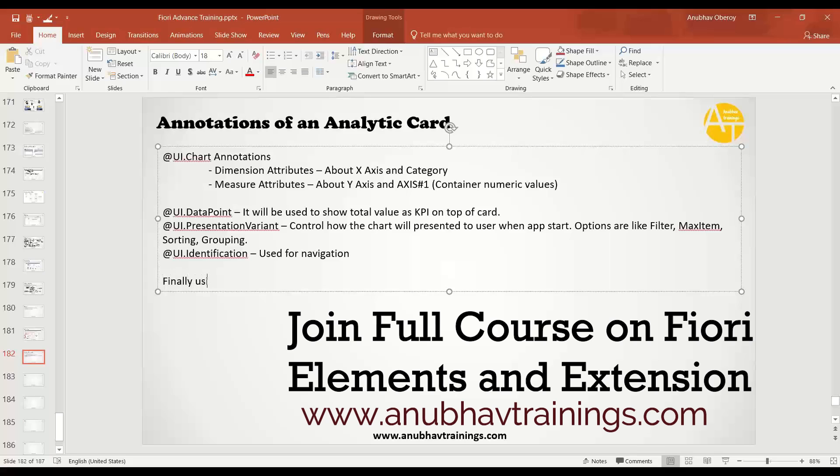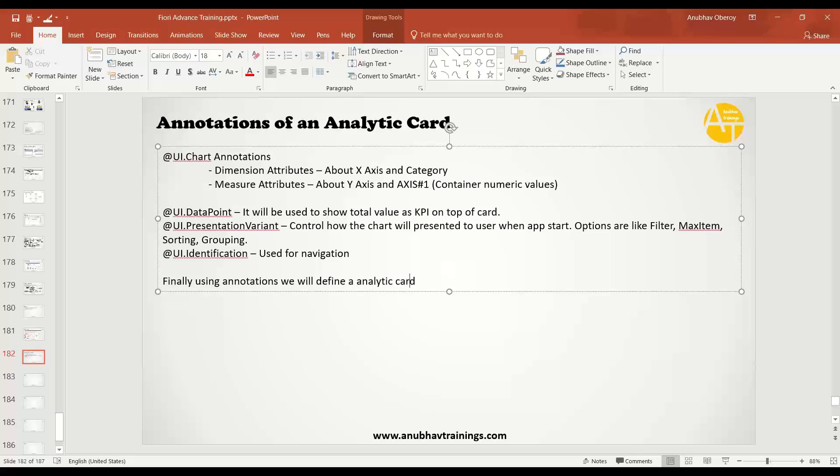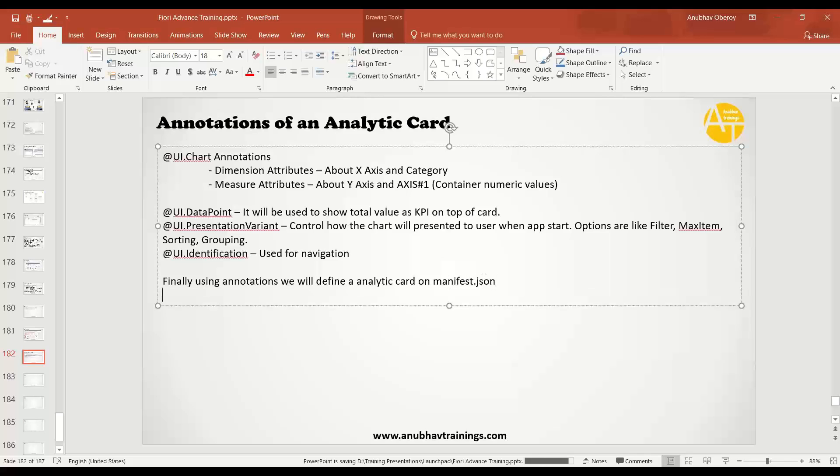Using these annotations we will define an analytic card on manifest.json. And the best part, the best news here: all of it you can do it with a step-by-step guide provided by BAS tool or VS Code. Anything you can use. That's the best part I love about BAS.